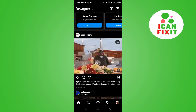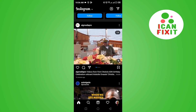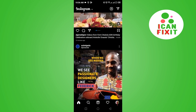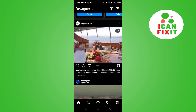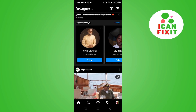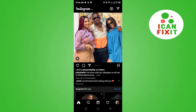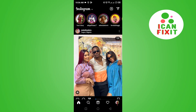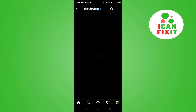Once you get here, you want to look around for the account you want to block. Let's say you want to block this particular account right here — go ahead and click on the account.